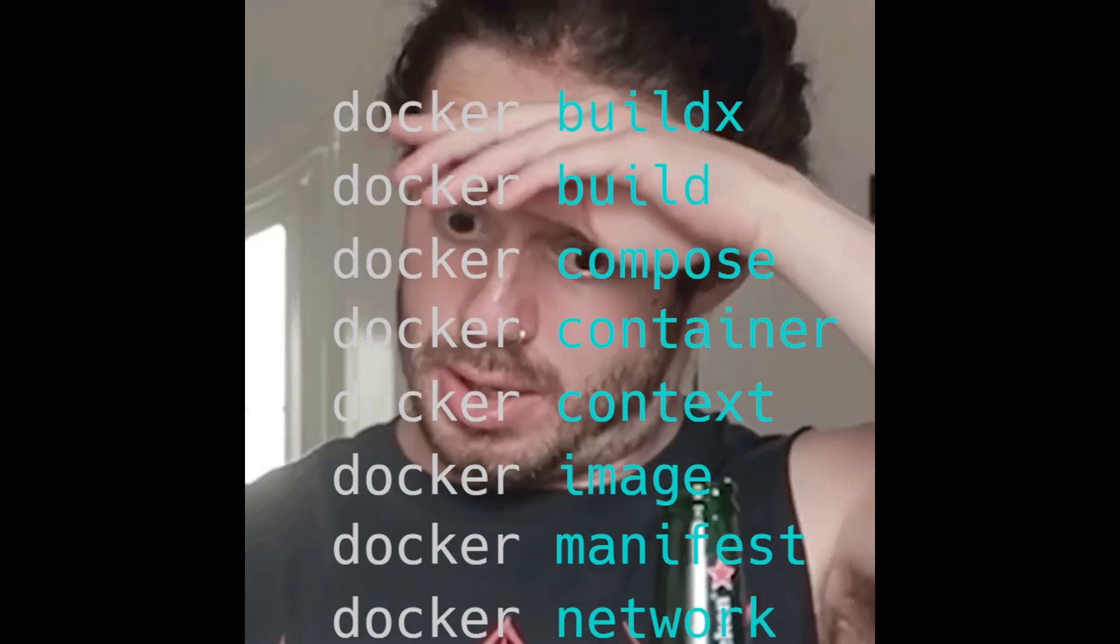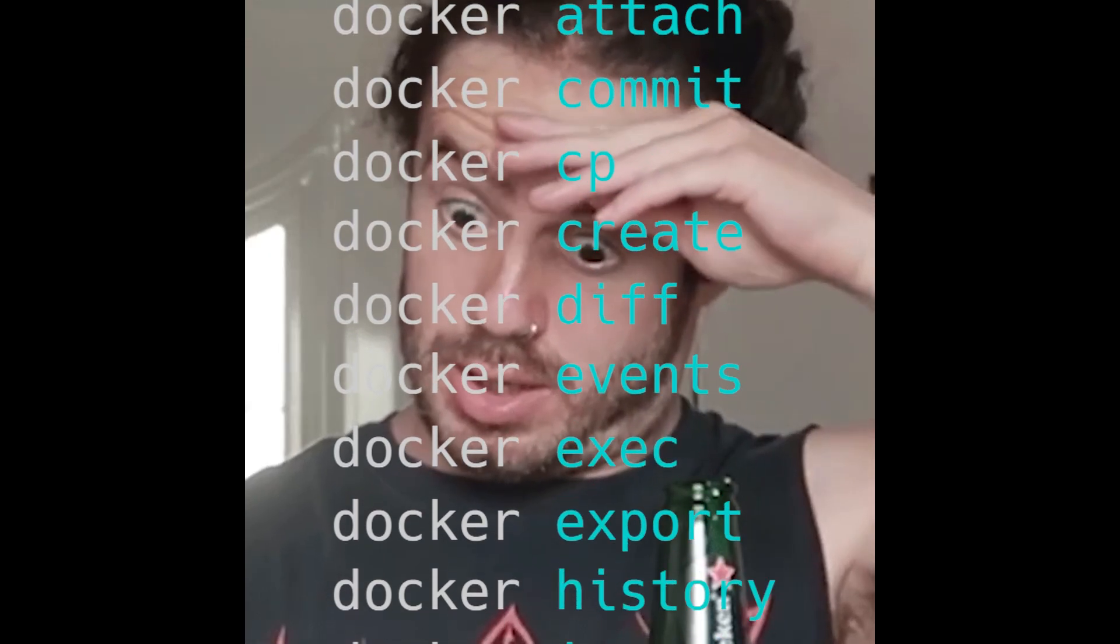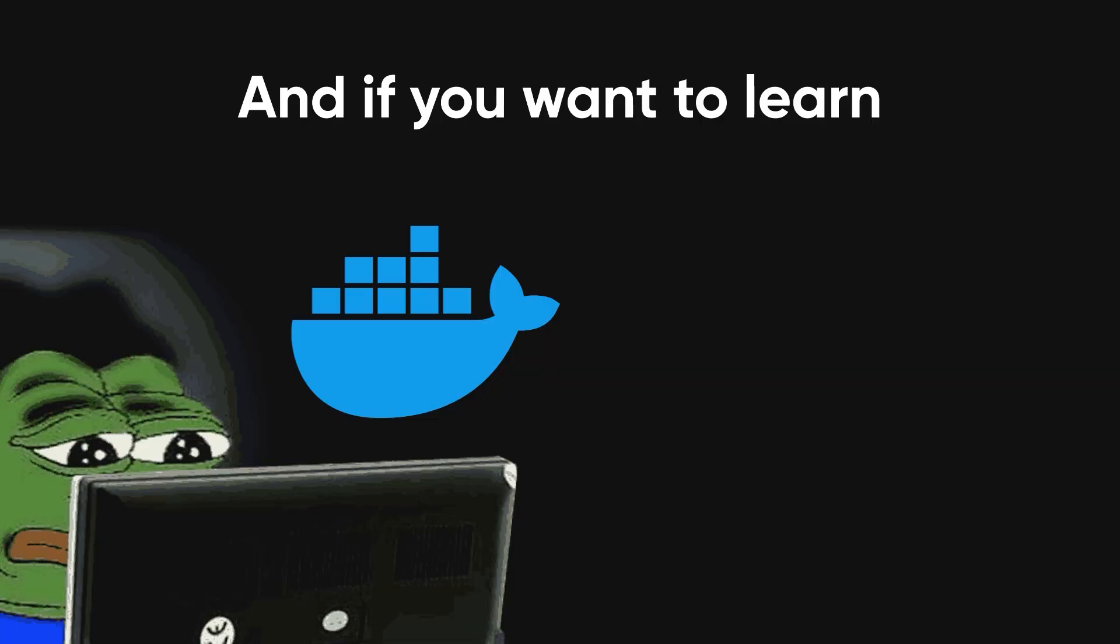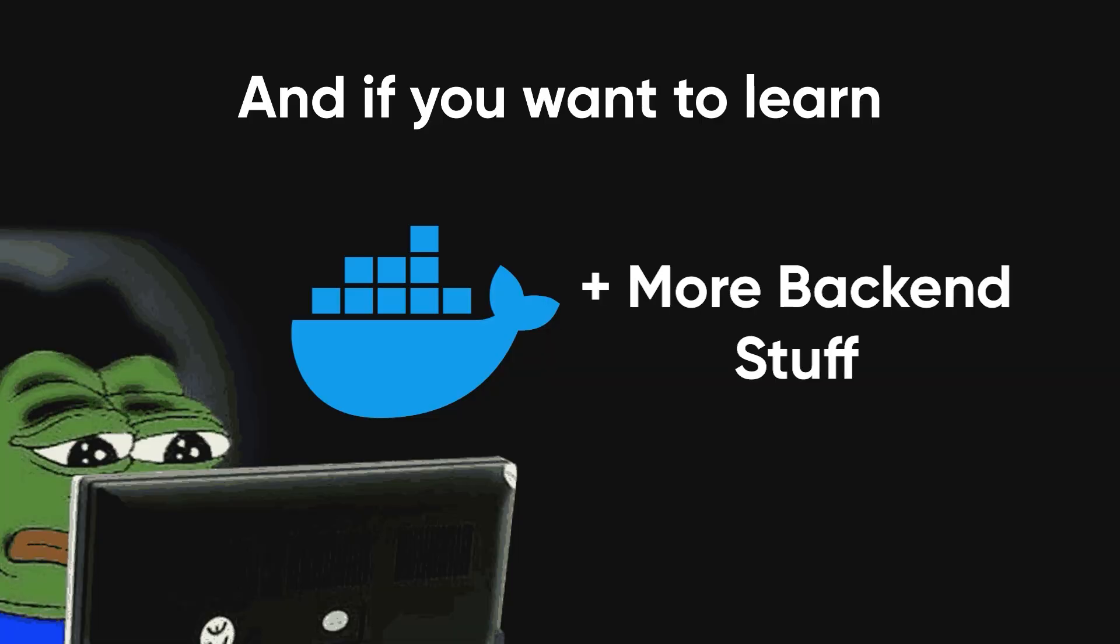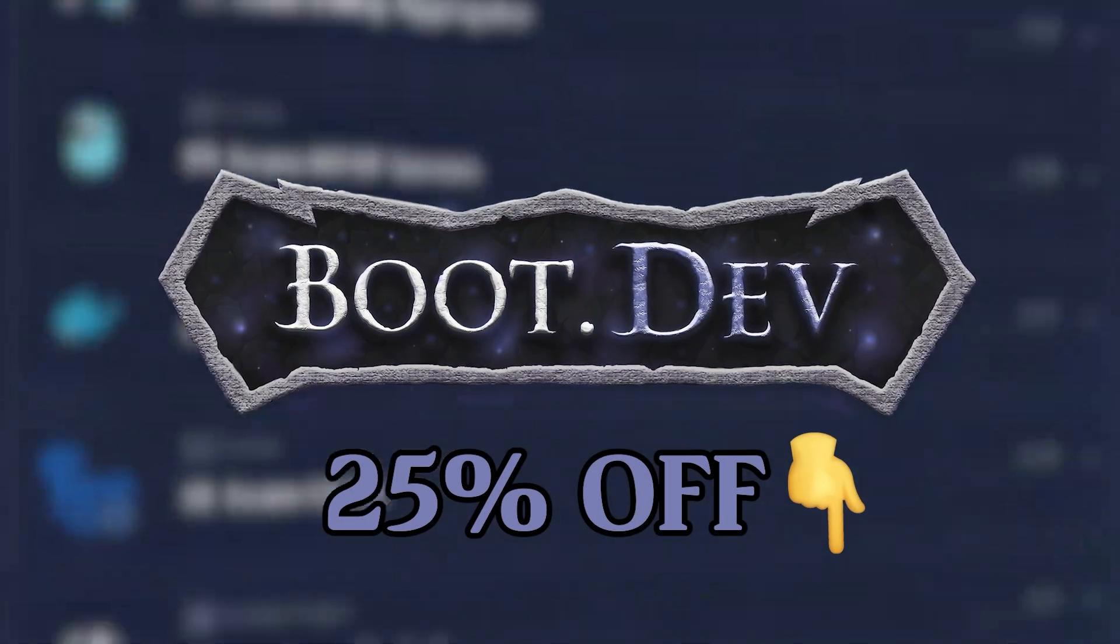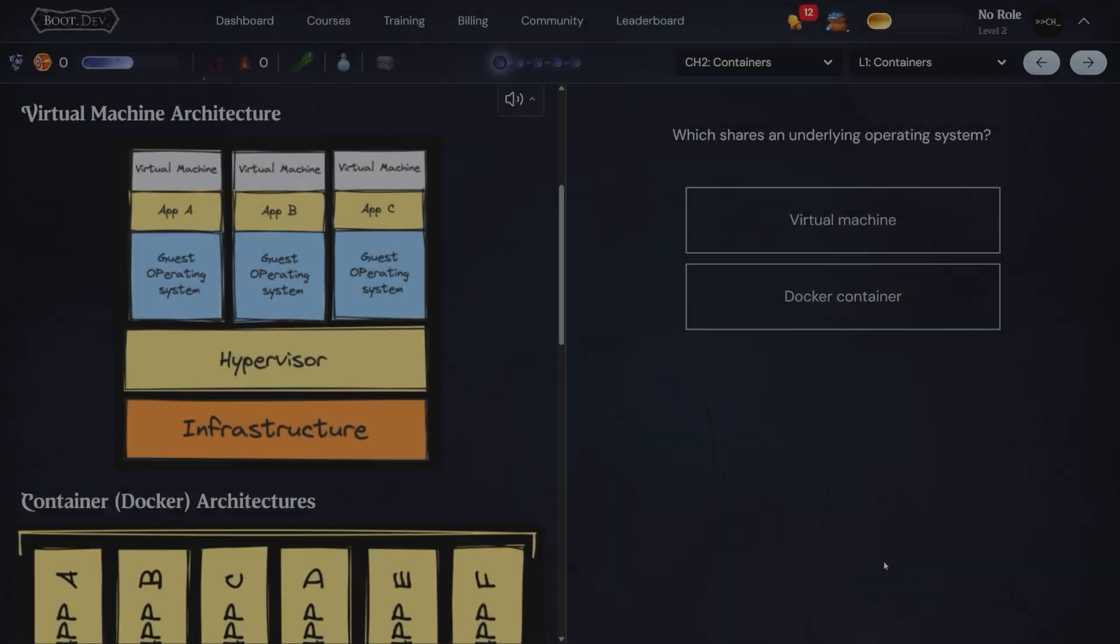And that's every single top-level Docker command explained in one go. Now go flex this knowledge before Docker adds even more verbs to learn. And if you want to learn Docker and a lot more back-end fundamentals, you should check out Boot.dev, the sponsor of today's video.